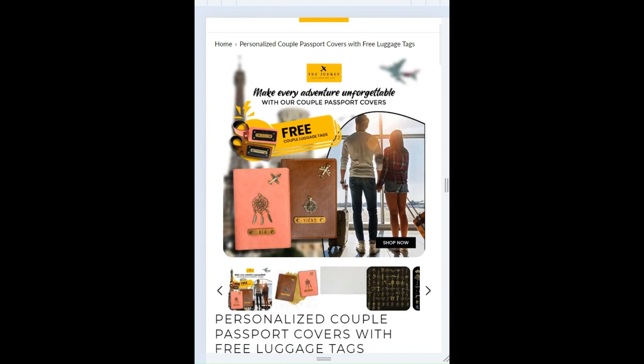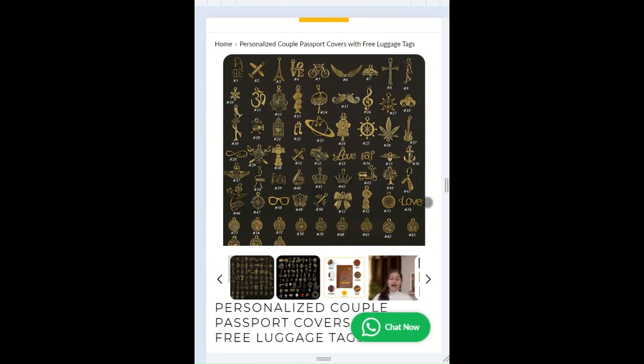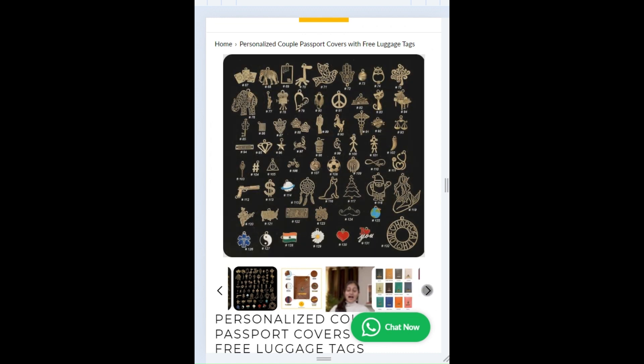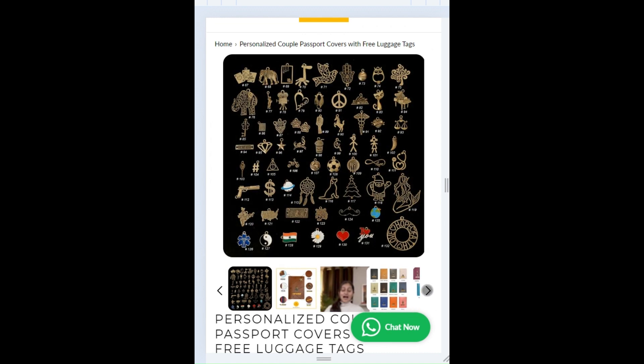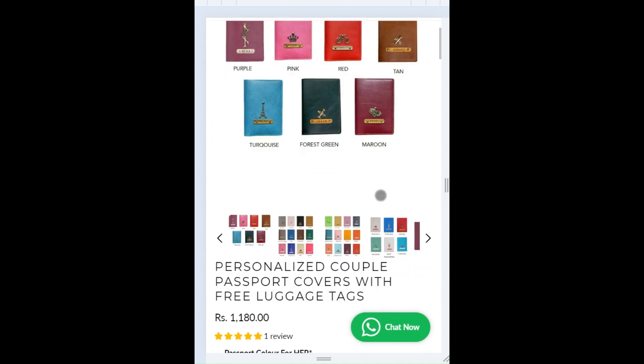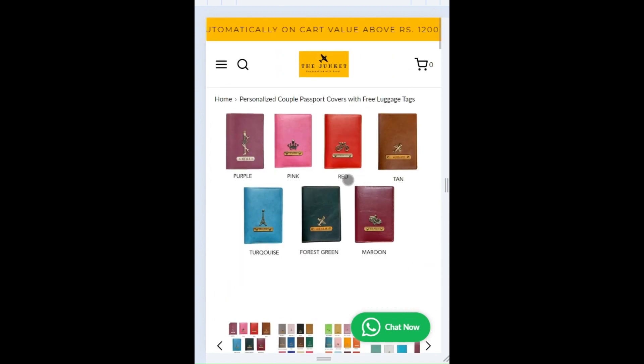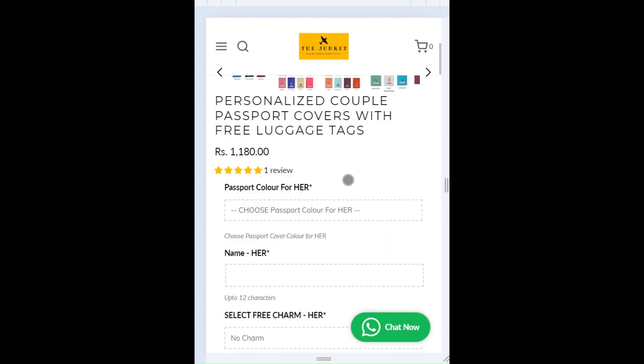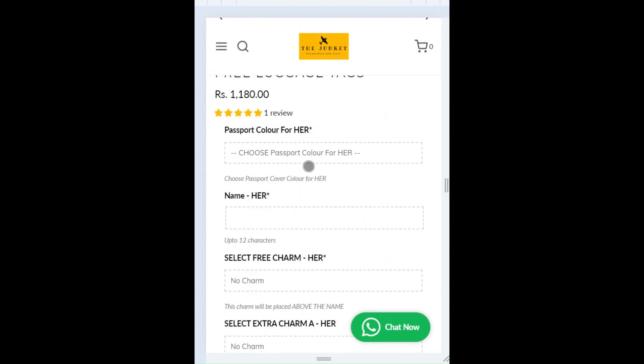Here you can swipe the images to see all the colors, the charms, etc. Once you finalize the colors and the charms, you need to scroll down.